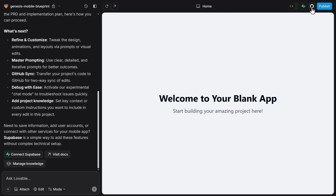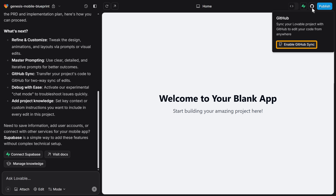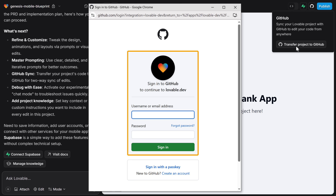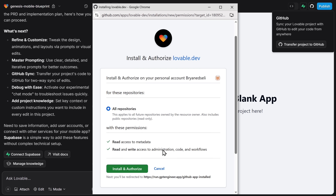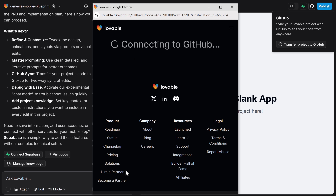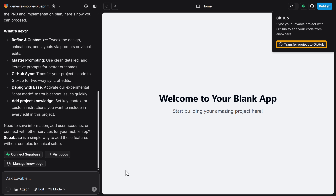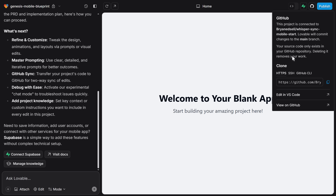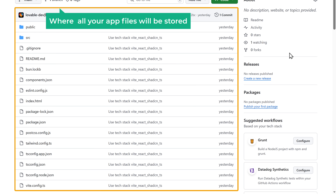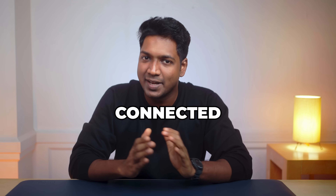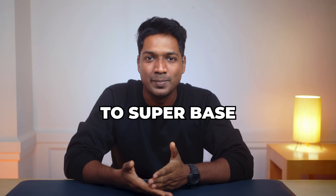To connect to GitHub, click on GitHub here and click enable GitHub sync. Sign in with your GitHub account — if you don't have one, you can click here to create one. Once you've signed in, click install and authorize. Then click here, select your account, and click view on GitHub. It'll take you to the GitHub repository where all your app files will be stored. Our project is now successfully connected to GitHub.